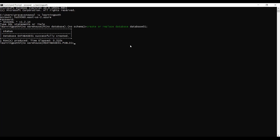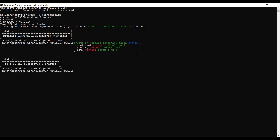This table is temporary. A temporary table means it is only available for the duration of the user session and is not visible to other users. My temporary table name is 'cities' and we can see the attributes here: continent, country, and city. I will create this temporary table now.